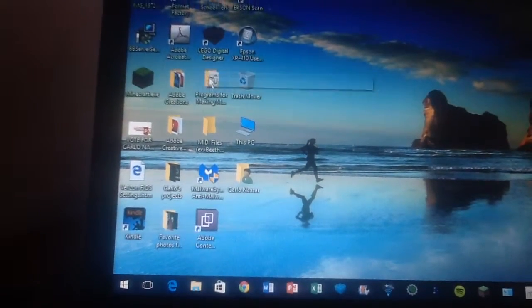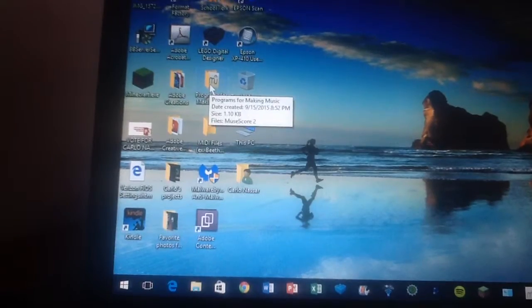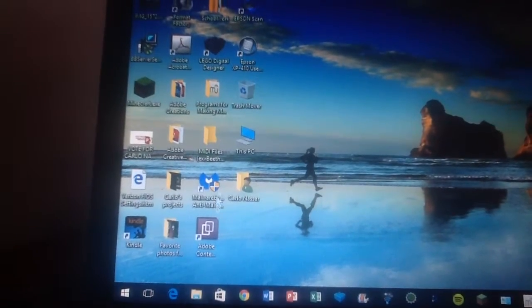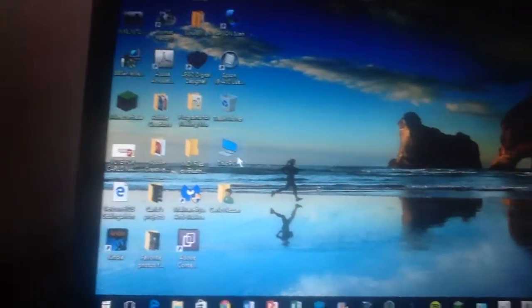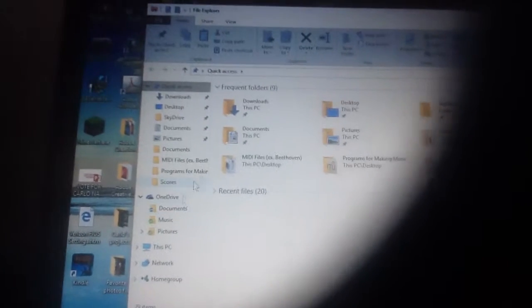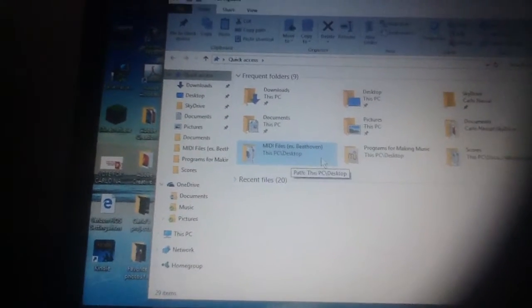So first you're going to want to make sure that you have a music piece that you made as a file.